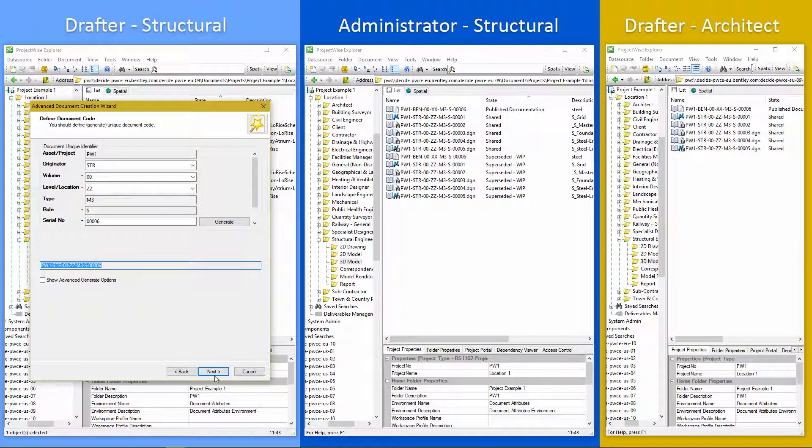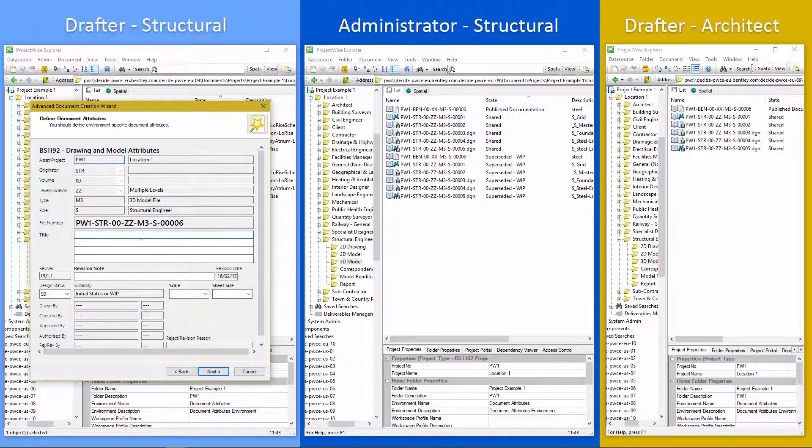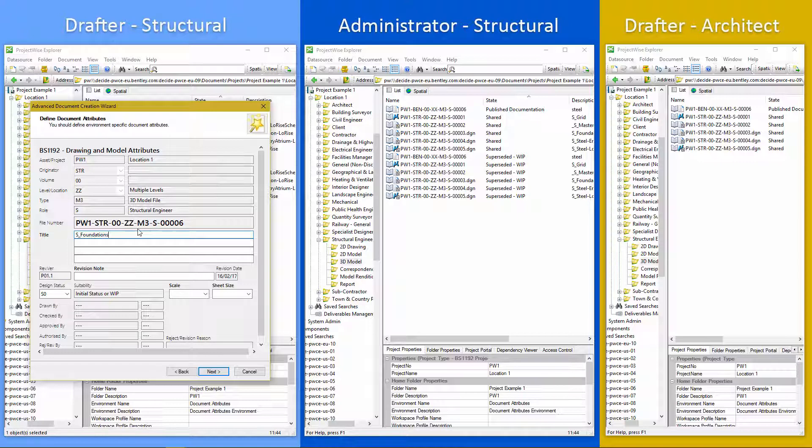I really don't need to know anything to fill that out. Next I can put in a title.